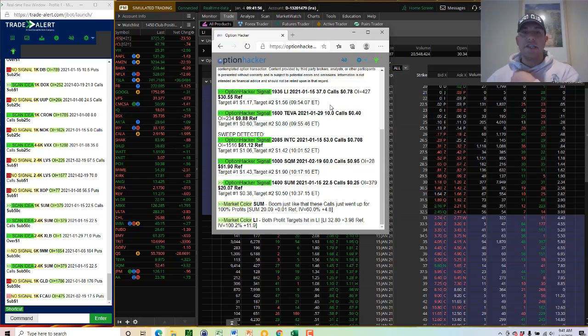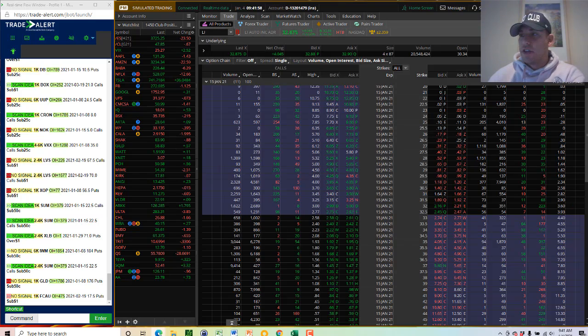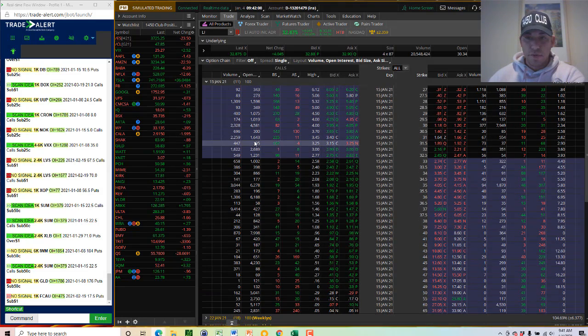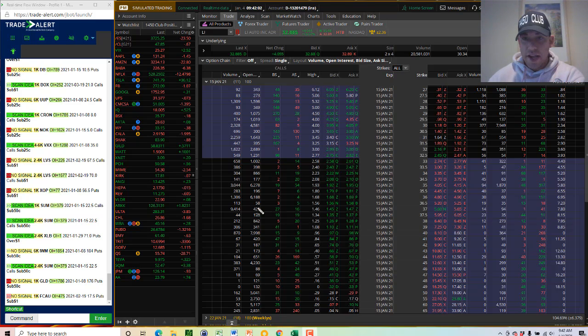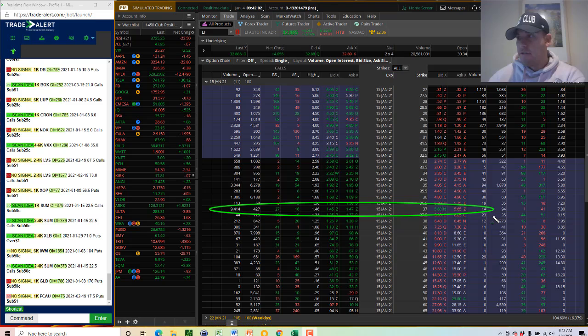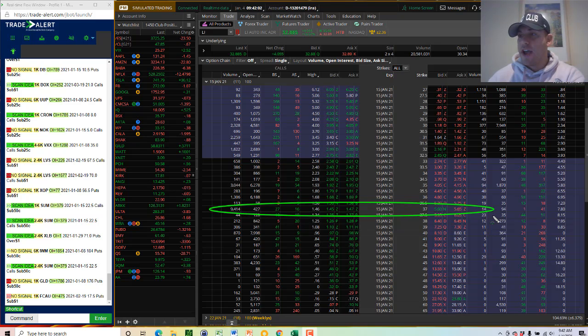You could have got into this signal at 78 cents. You can see here how much these went up to, and I just pulled them up. So these are the 37 calls that expire next week. Wow, look at that guys, from 78 cents to $1.46, both profit targets were hit on this signal.